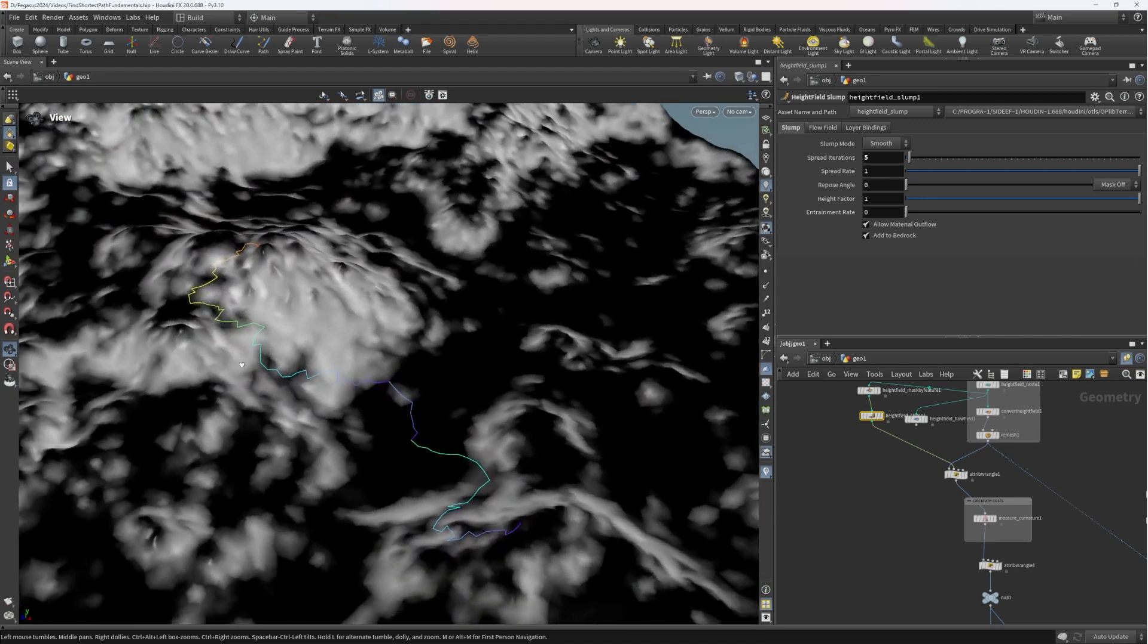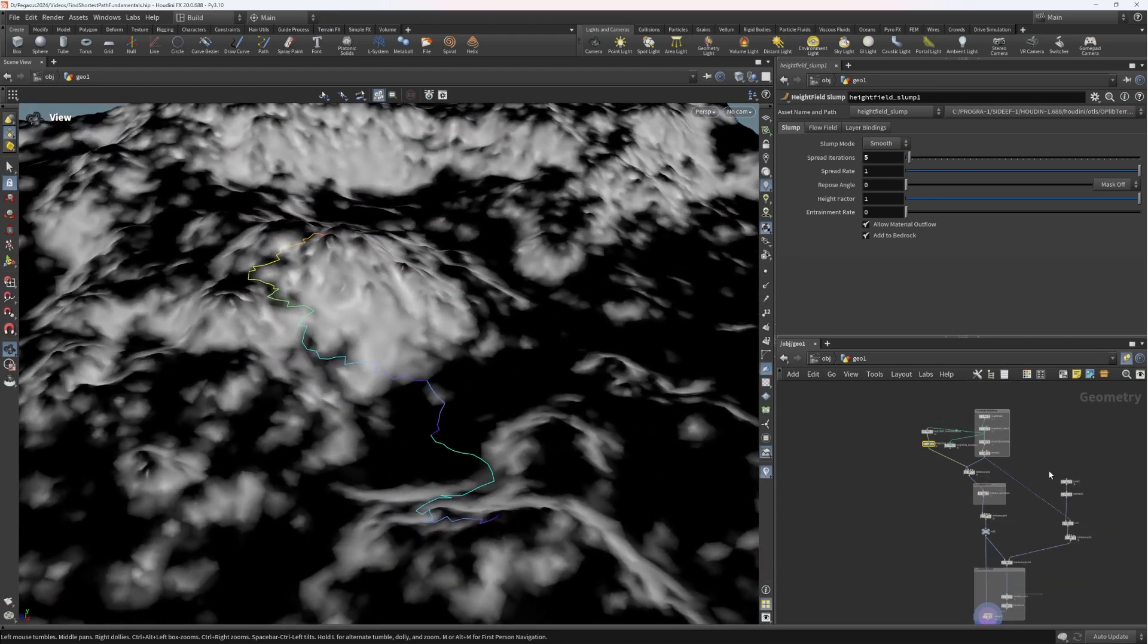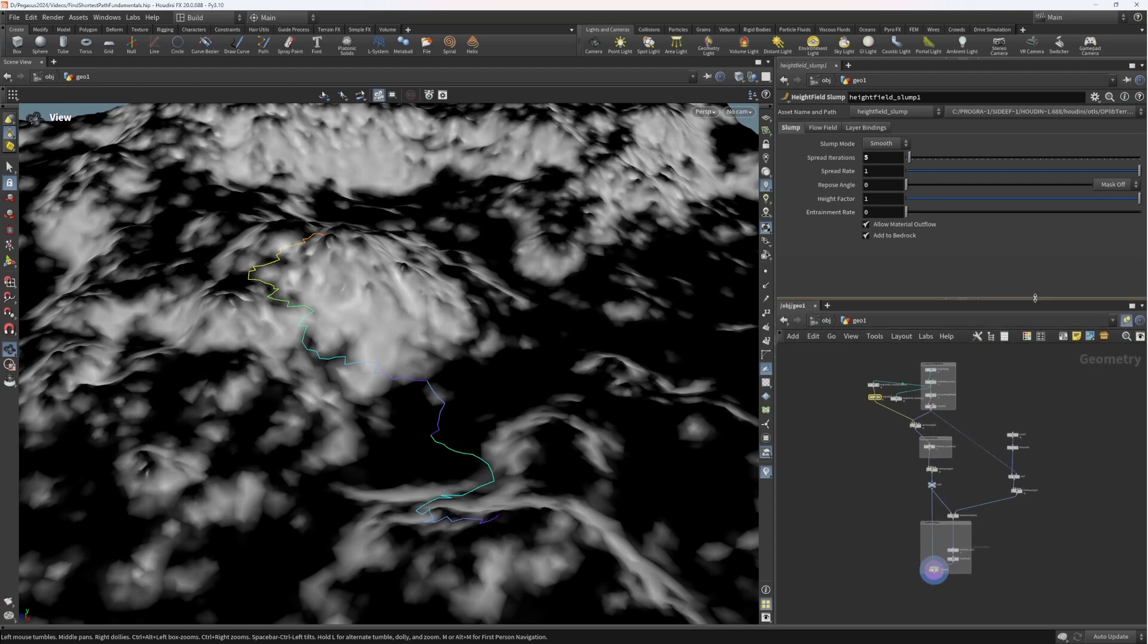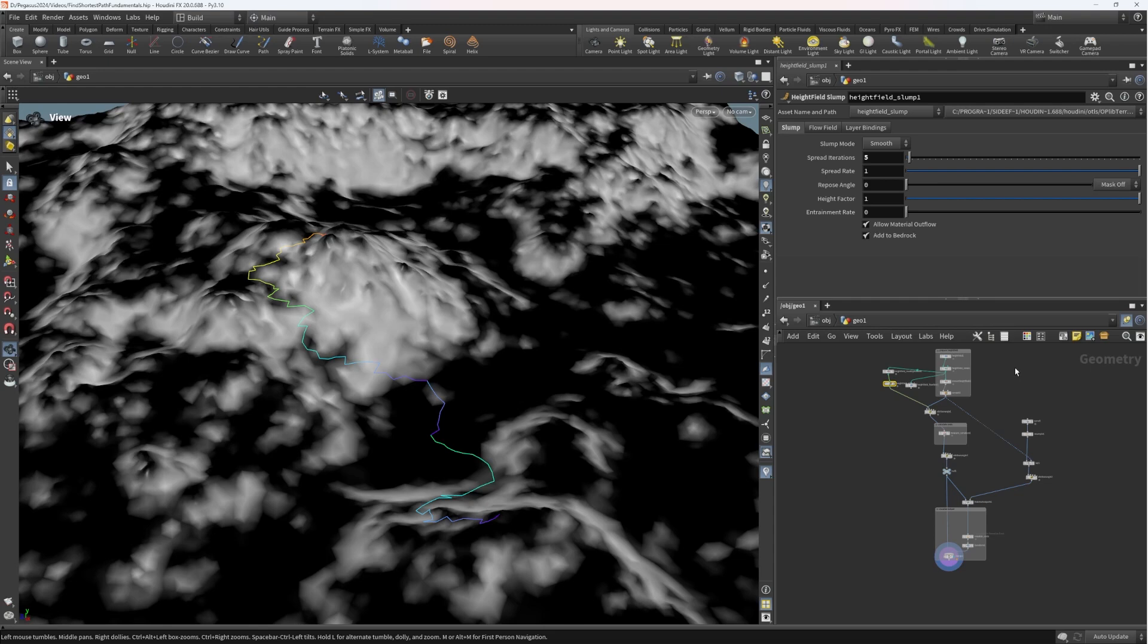So what we're going to be looking at next time is consolidating our system, all the work we've done so far. We're pretty much at the end of the Houdini portion of what we're going to be working on. But we're going to assemble everything into a digital asset with some nice parameters and controls. And then we're going to be taking things into Unreal to see how we can get something from Houdini to Unreal, get the pathfinding tool working directly in Engine for maximum iteration speed.